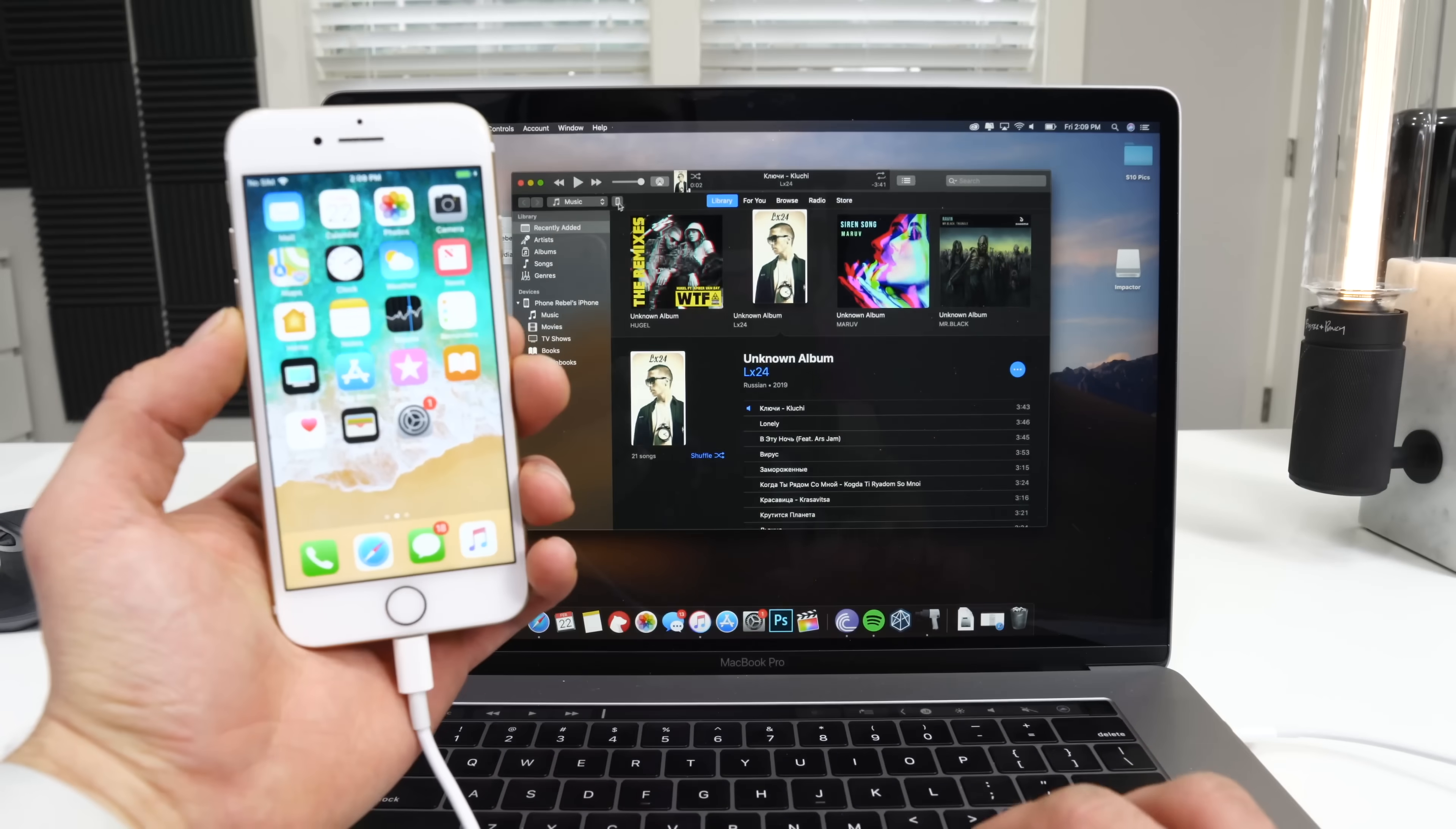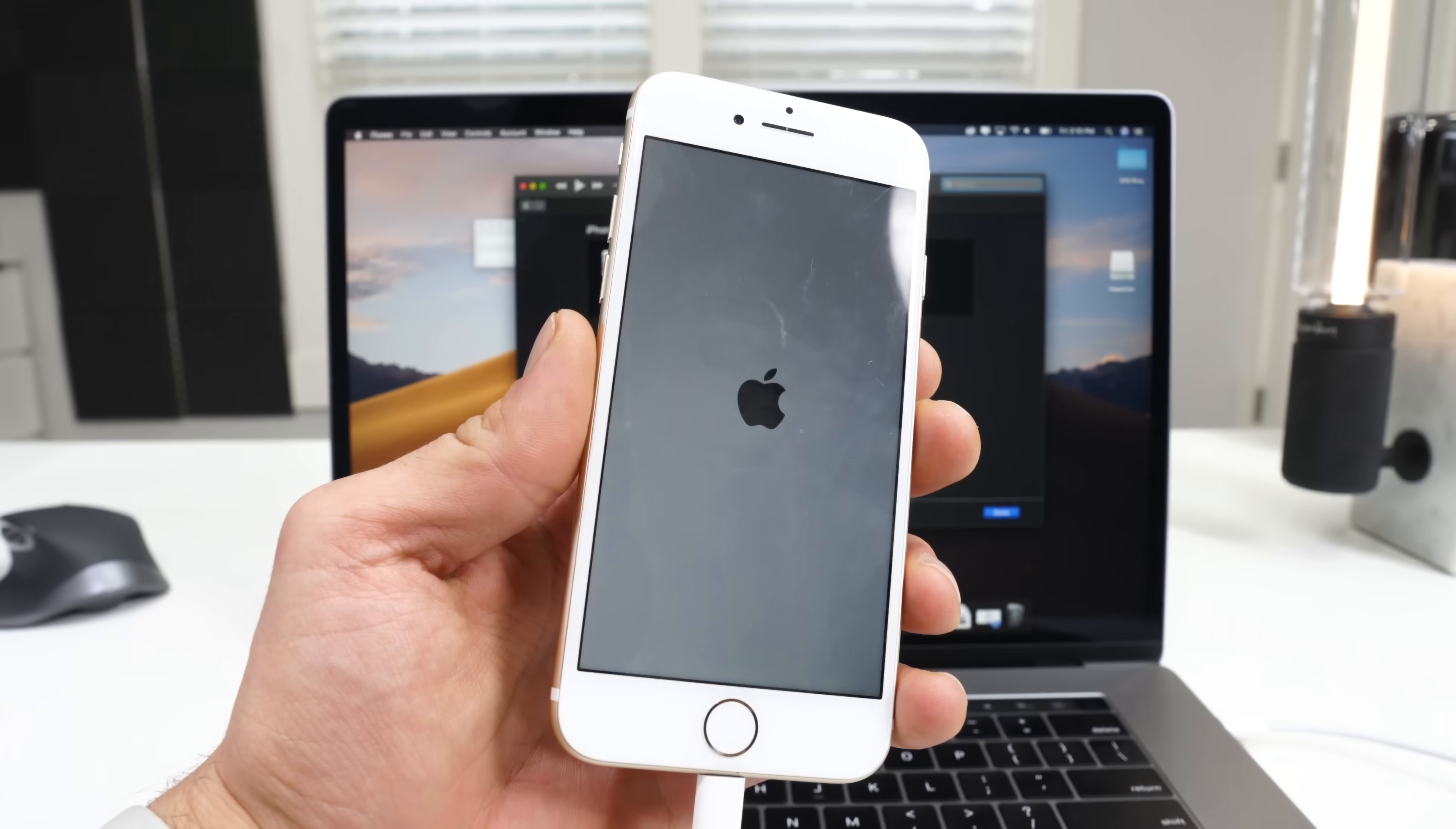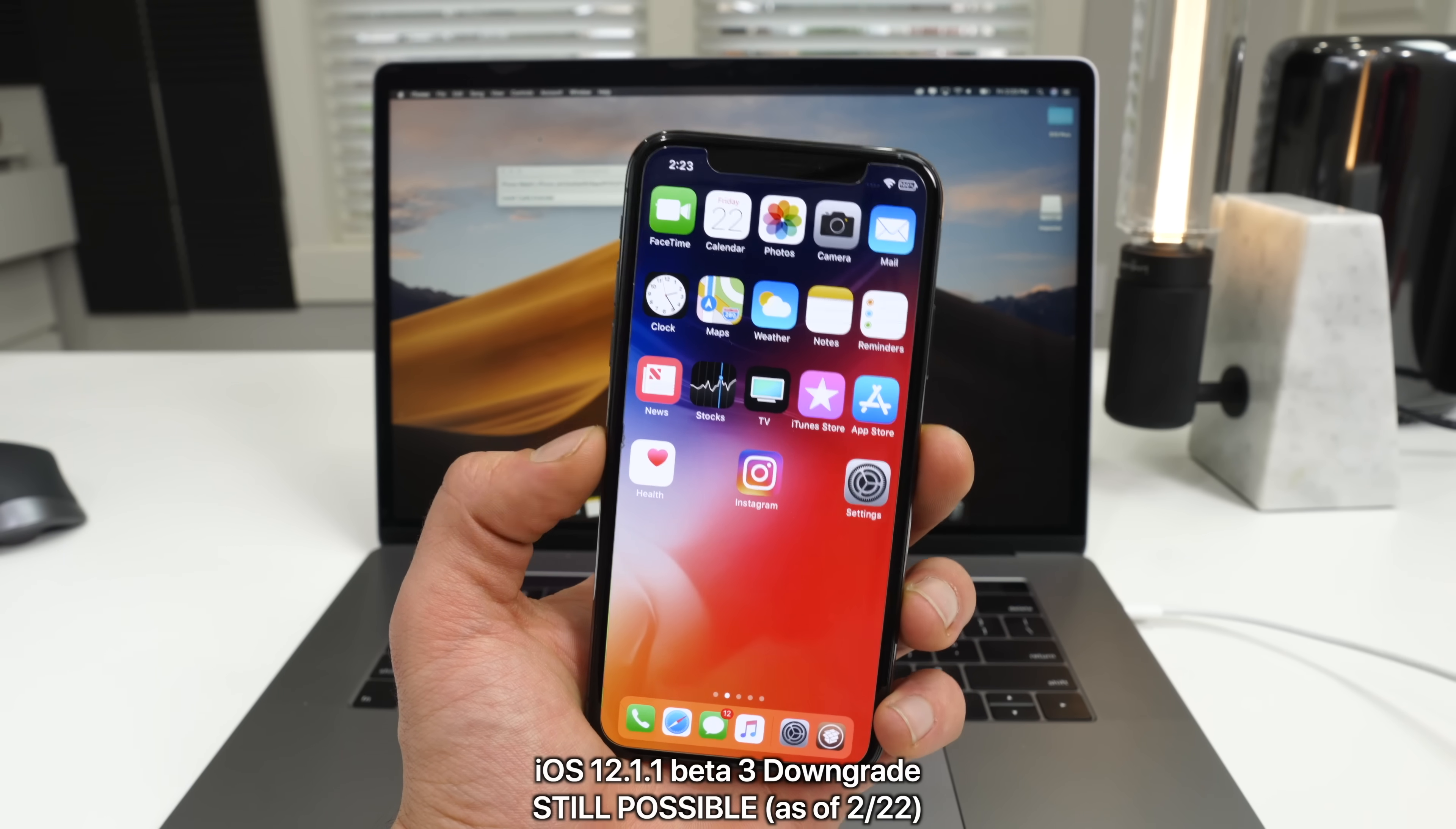A downgrade is possible. I'll leave you with a link down below in the description. It gives you a quick summary of how to do that onto 12.1.1 Beta 3. This won't be possible forever, so you need to do it now.